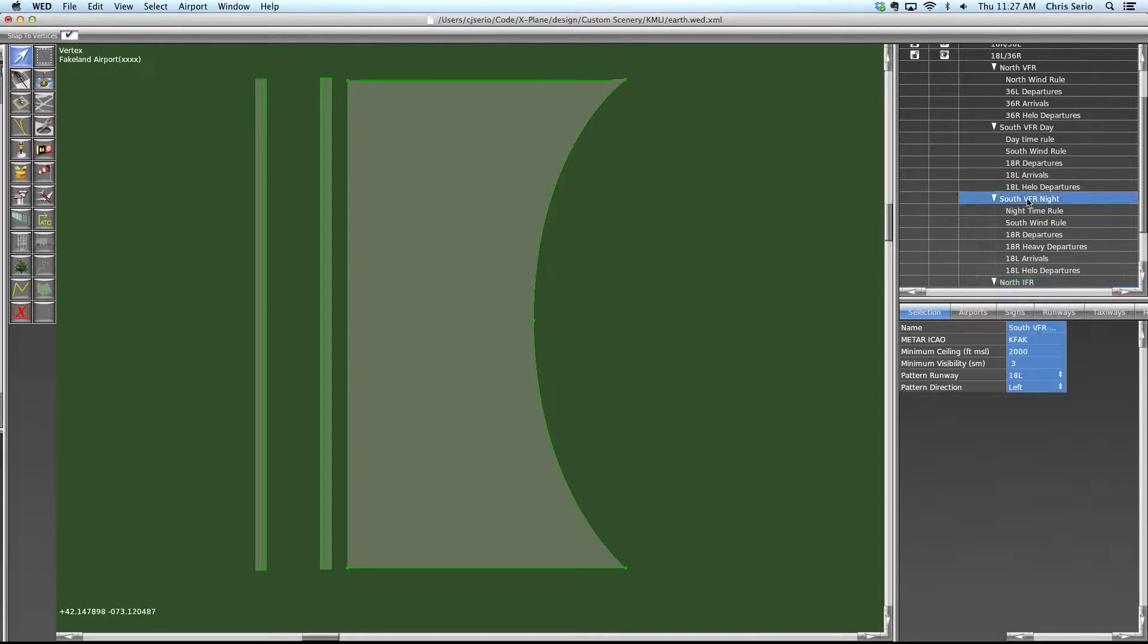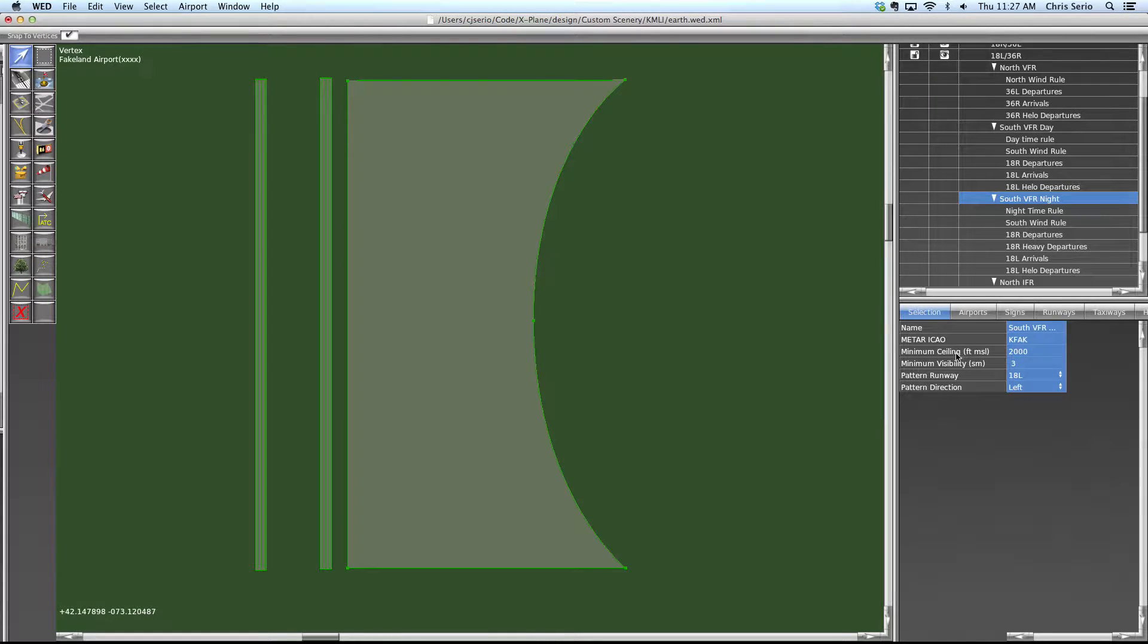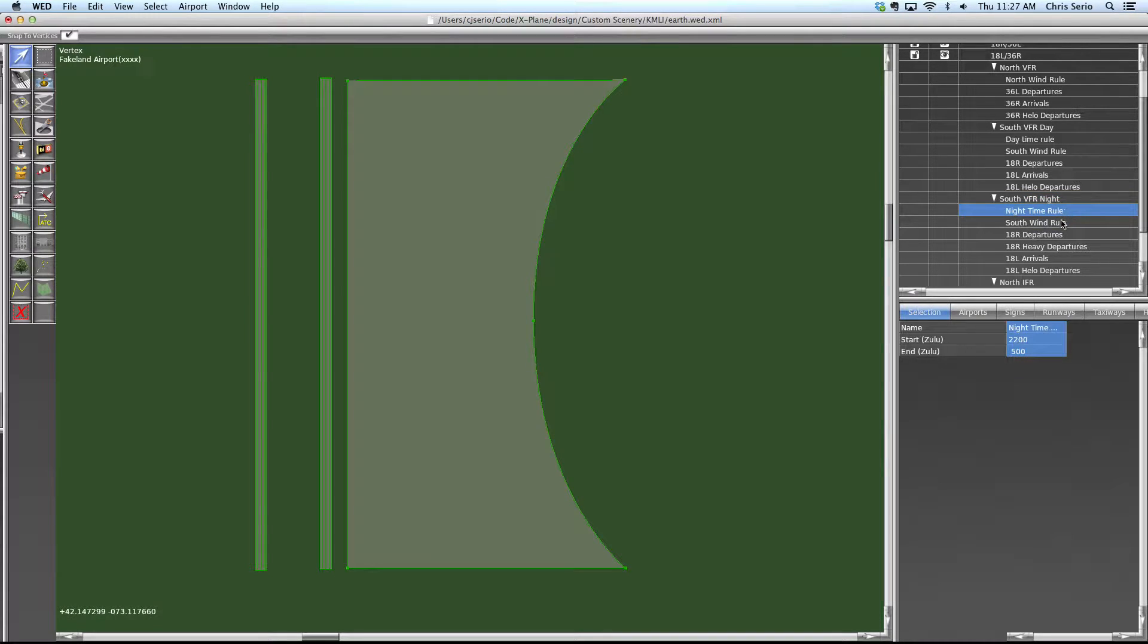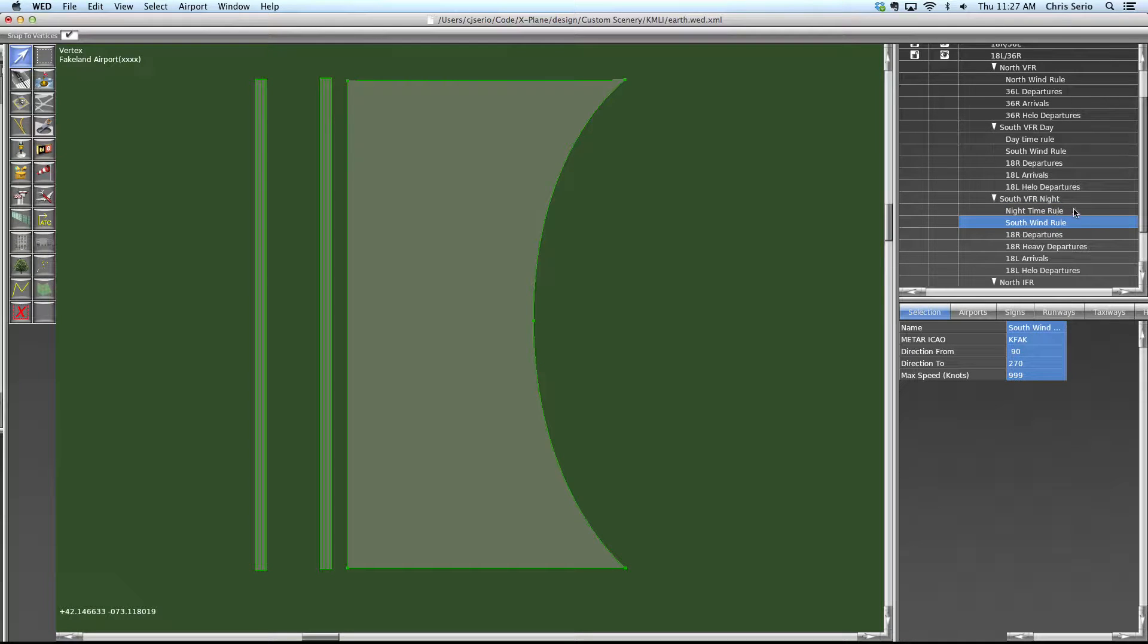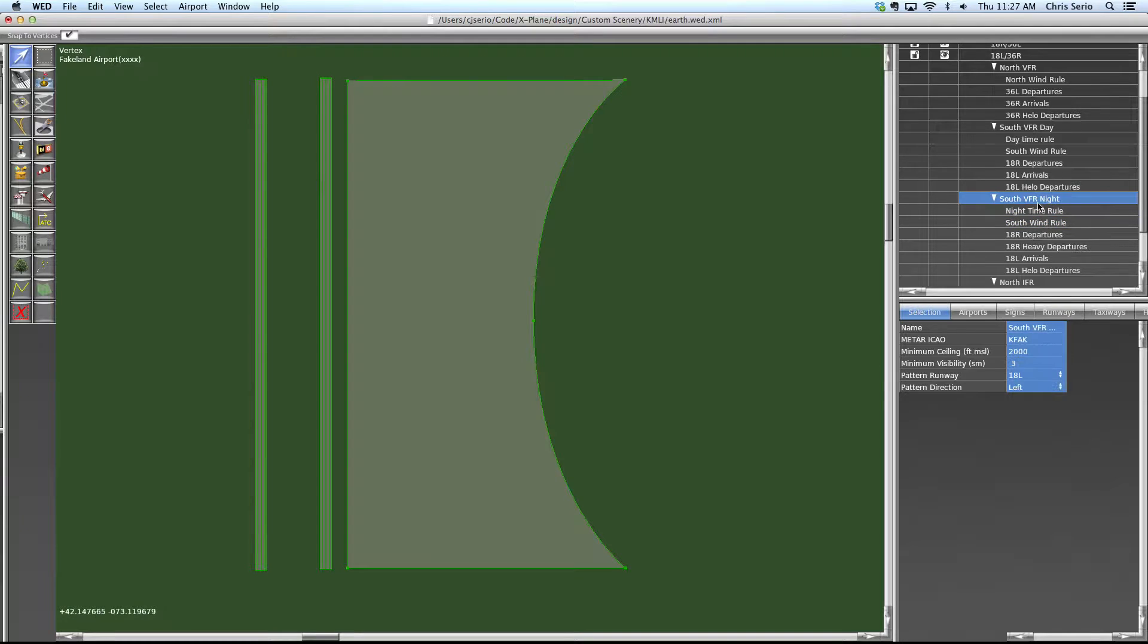You'll notice if we click on the flows, the flows have some requirements on them that have to be met. For instance, the ceiling and visibility. So you might be wondering, why not just put the time and the wind rules on the flow themselves? Why make them separate things that have to be added?